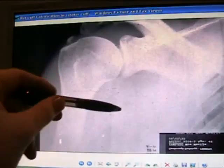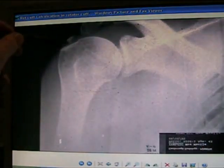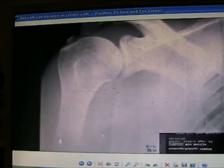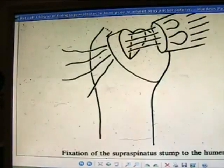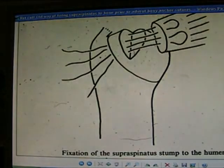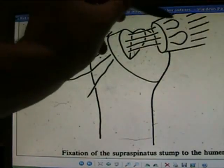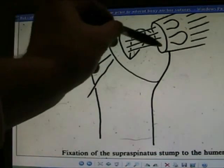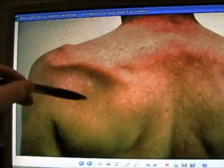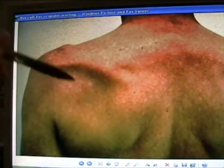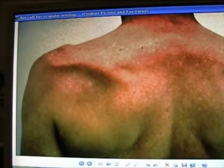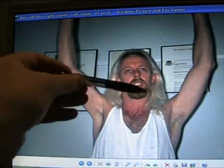Fracture of the greater tuberosity. Calcification in the rotator cuff — can be very painful and may need to be excised. Here's a repair at 2 months. The old way of repairing the rotator cuff; now we can use bony anchors. Here is periscapular wasting associated with rotator cuff pathology. Here's a good rotator cuff repair.